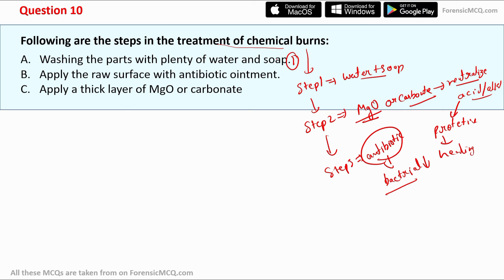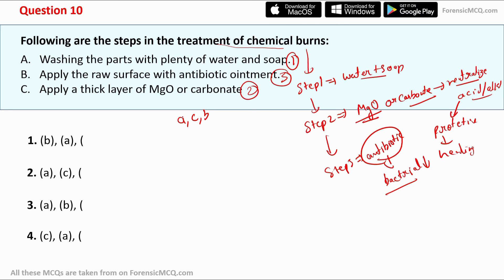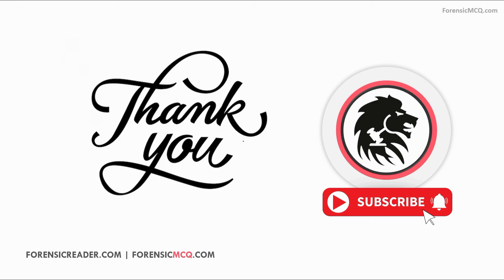Looking at the options: Option A is washing with water and soap (step 1); Option B is applying antibiotics ointment to the raw surface (step 3); Option C is applying a thick layer of MgO and carbonate (step 2). The correct order is A, C, B — so option 2 is the correct answer. I hope you learned new things today. If you haven't subscribed to our channel, please do subscribe. Thank you for watching — keep studying, and feel free to comment any doubts.